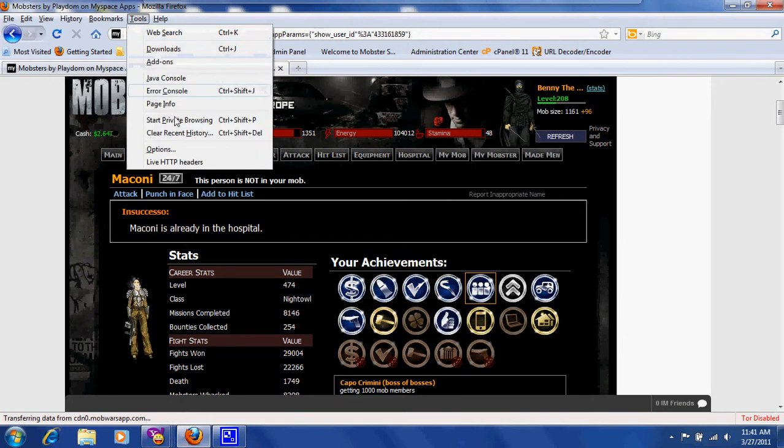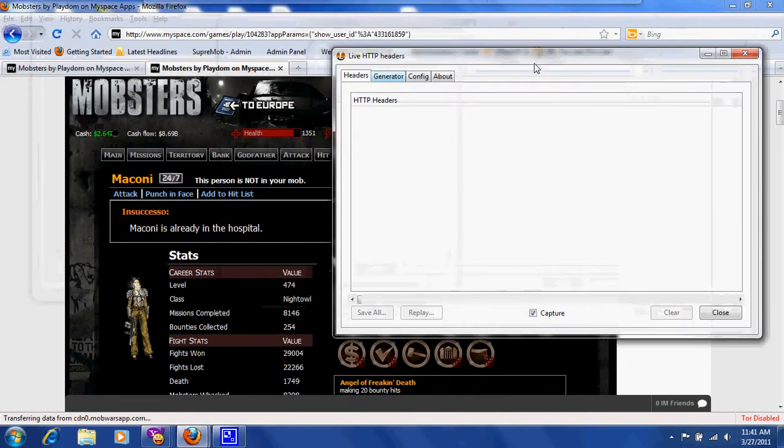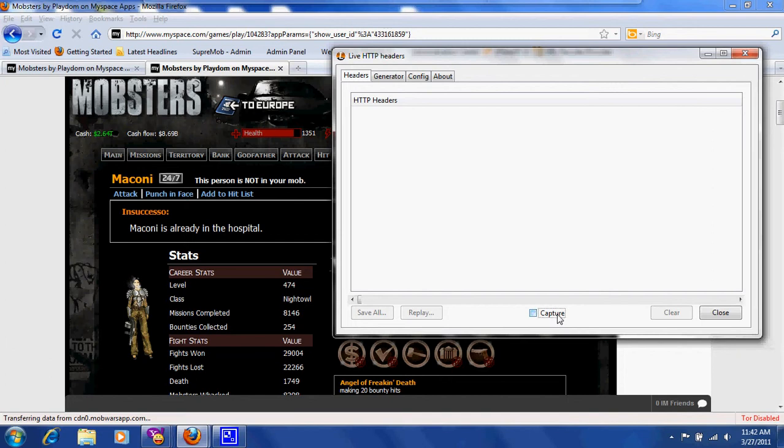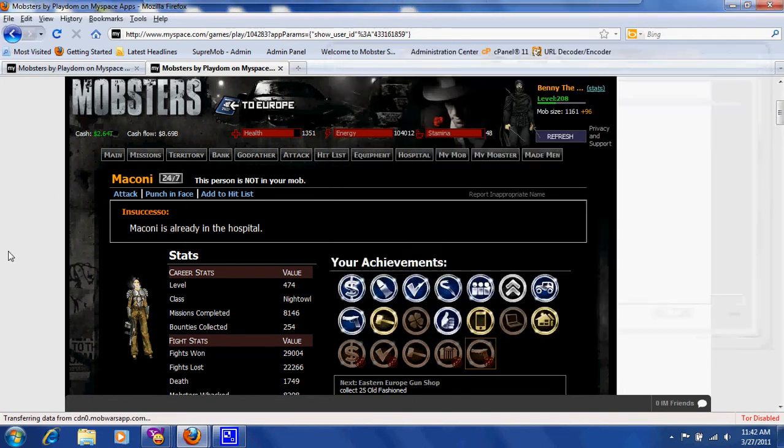Now let's go ahead and get one going. Of course I've already got my MySpace Mobsters pulled up. If you don't have it pulled up already, go ahead and log in and get your LiveHTTP header window open. Now that I've allowed you a couple minutes to get it open, we're going to start.